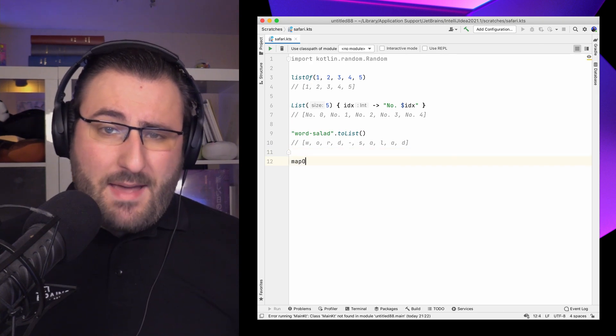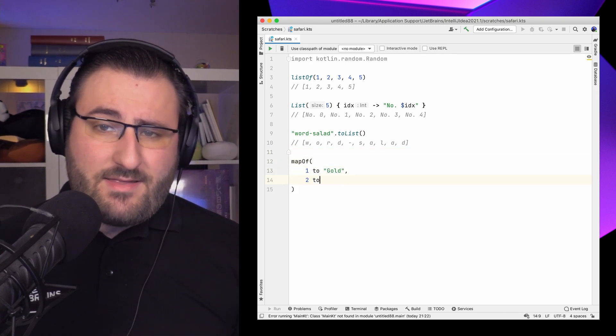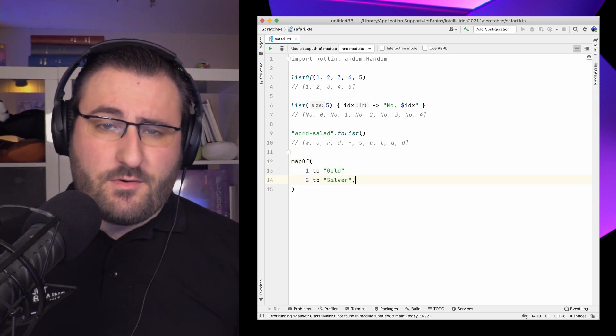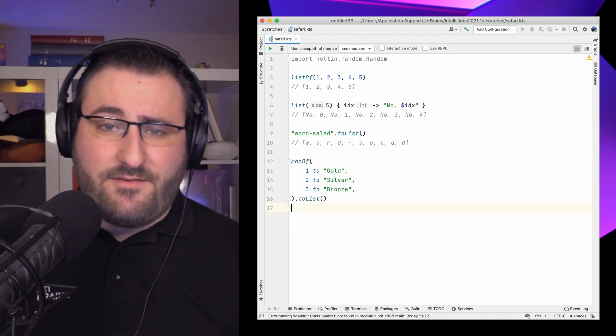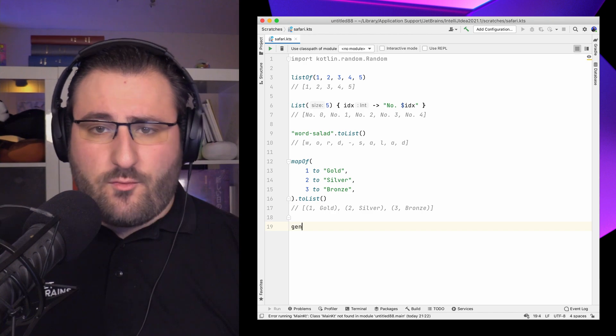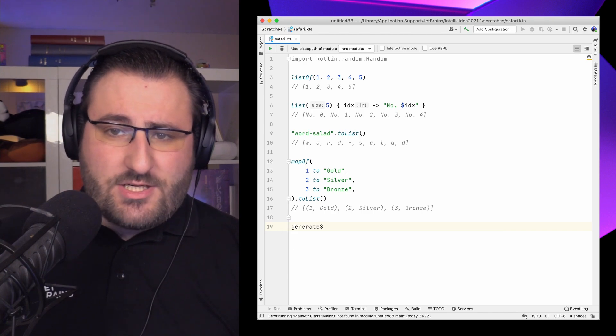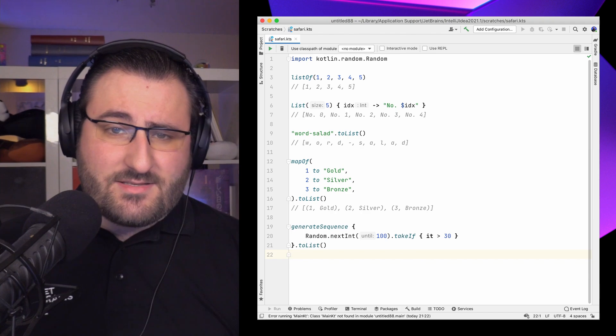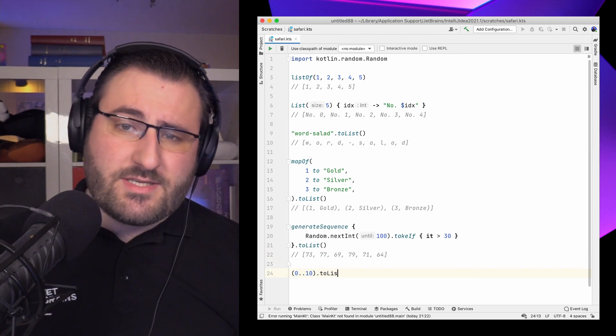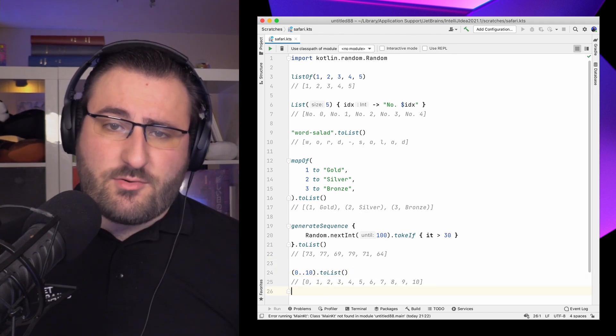If we rip up a map of placements and the medal that competitors will receive, and then call toList on that, we get a list of key-value pairs. Sequences, ranges and progressions behave similarly – they materialize their values and put them in a list, like a random sequence of numbers or the integer range from 0 to 10. Calling toList on something that already is a list will get you a brand new copy.